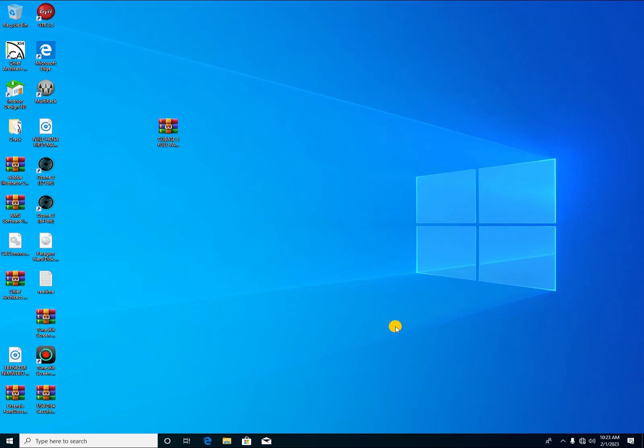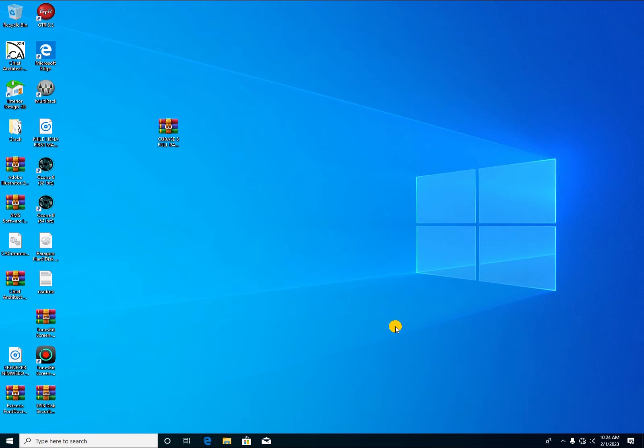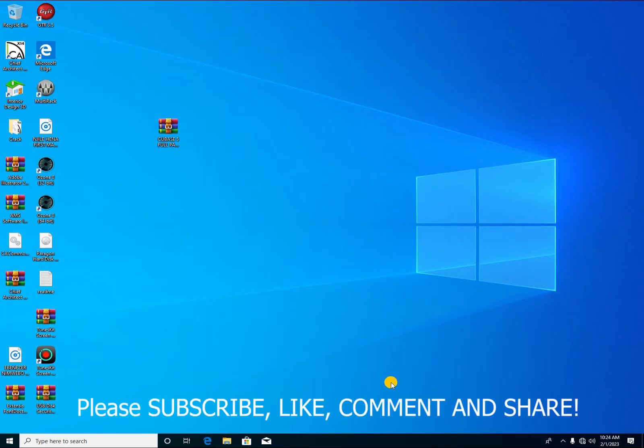Before we continue, I would like to ask you to hit that subscribe button. Kindly subscribe and also hit the like button. You can also comment any difficulties that you are facing upon installing Cubase 5 full package and I'll try by all means to help in giving you the solution.